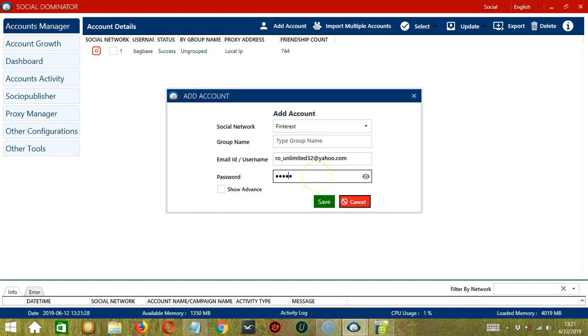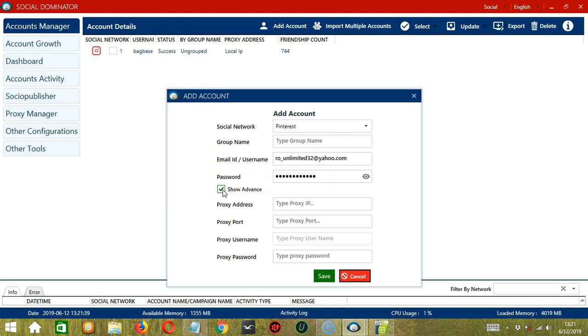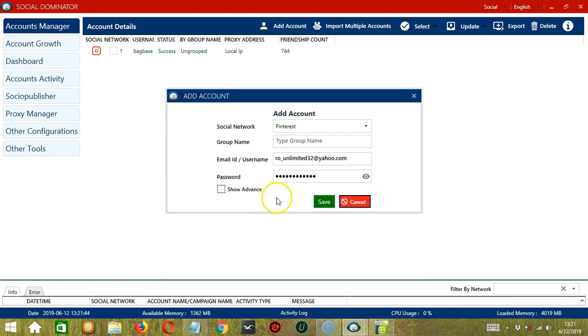Then type your Pinterest password. Click the i button over here to reveal the password. Check this box to enter the proxy address, port, username, and password. When you're ready, click Save.